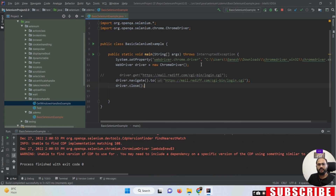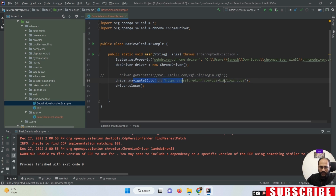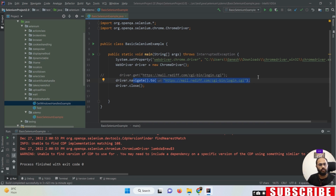But the point here is: if both methods do the same work, what is the main purpose behind these two methods - why did the Selenium WebDriver team introduce these two different methods? The reason is: with the help of the get method you can simply open a particular URL, but if you use the navigate.to() method, it also manages your cookies and your browser history.